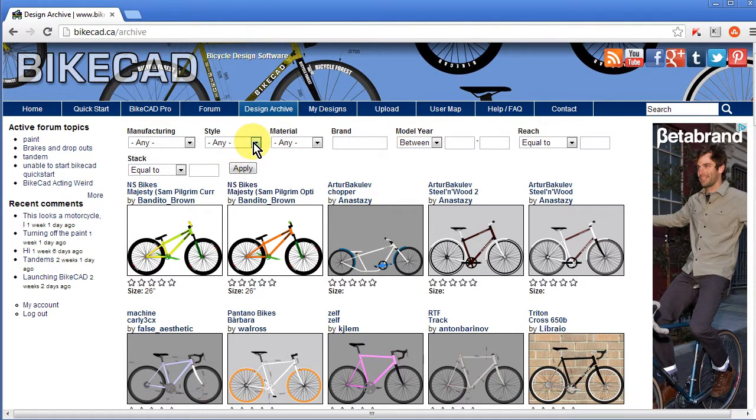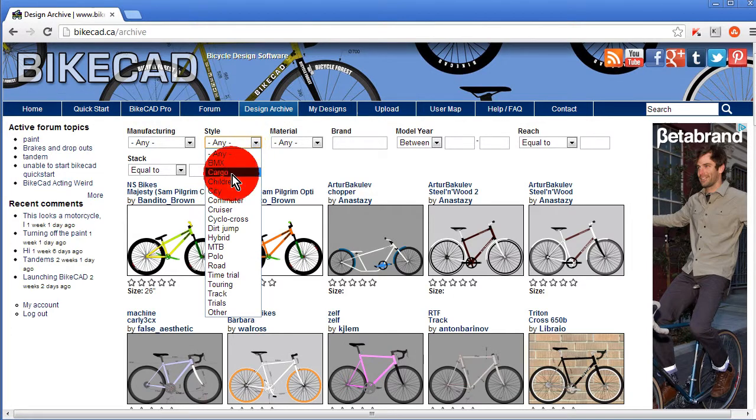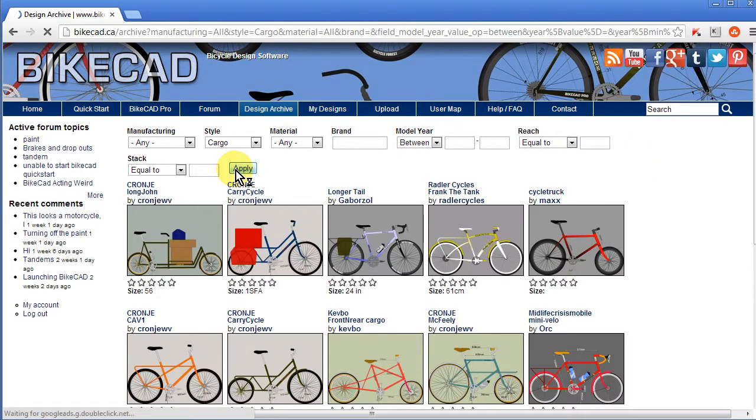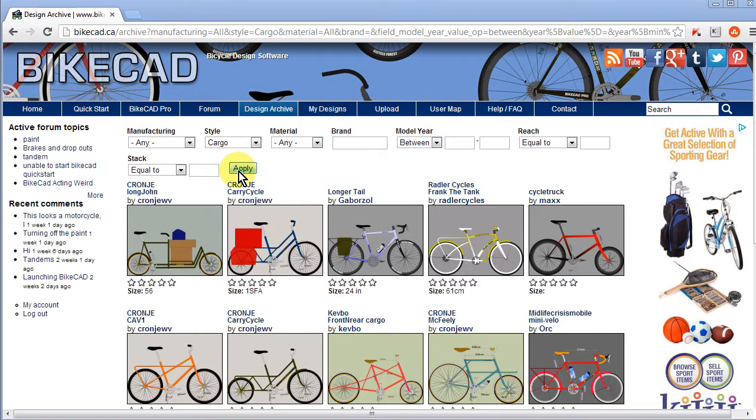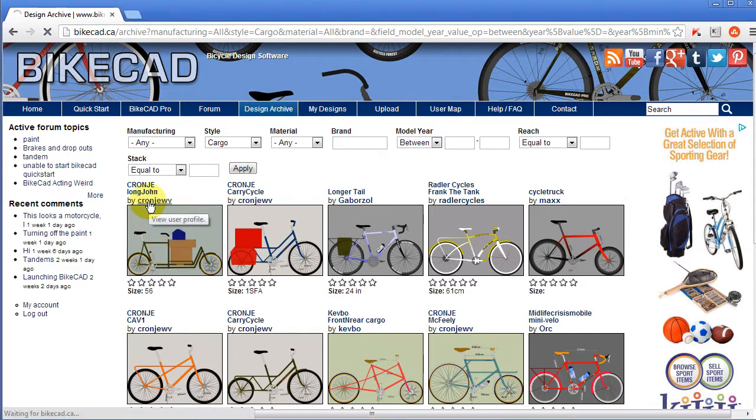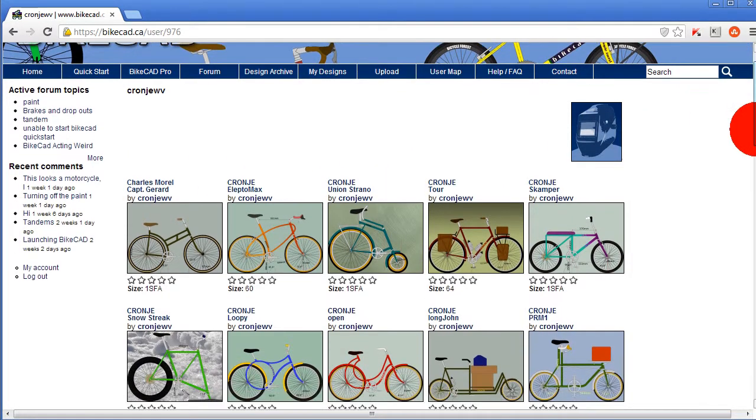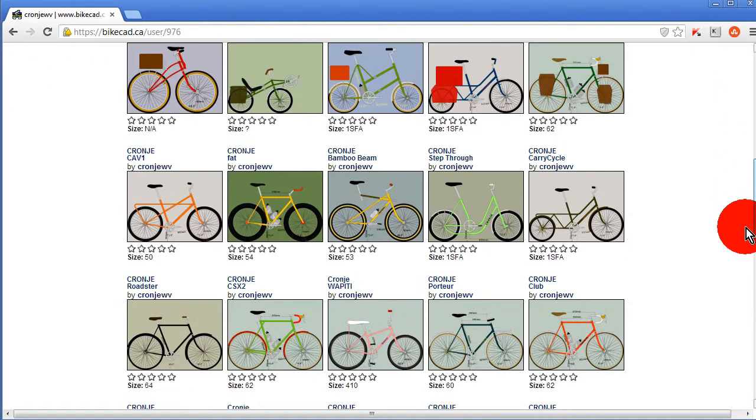Although BikeCAD was primarily intended for diamond frame bikes, it's impressive to see how some users have found creative ways of modeling designs such as cargo bikes. We can click on the username of the individual who contributed any one of these bikes to view other models by the same designer. I've always been particularly impressed with the creativity of this contributor.